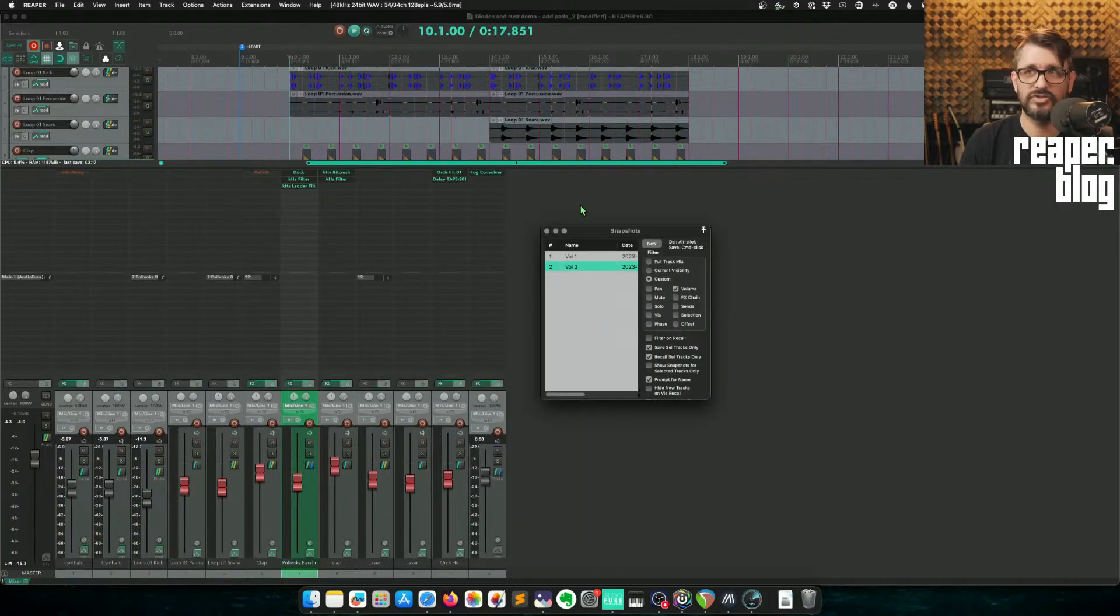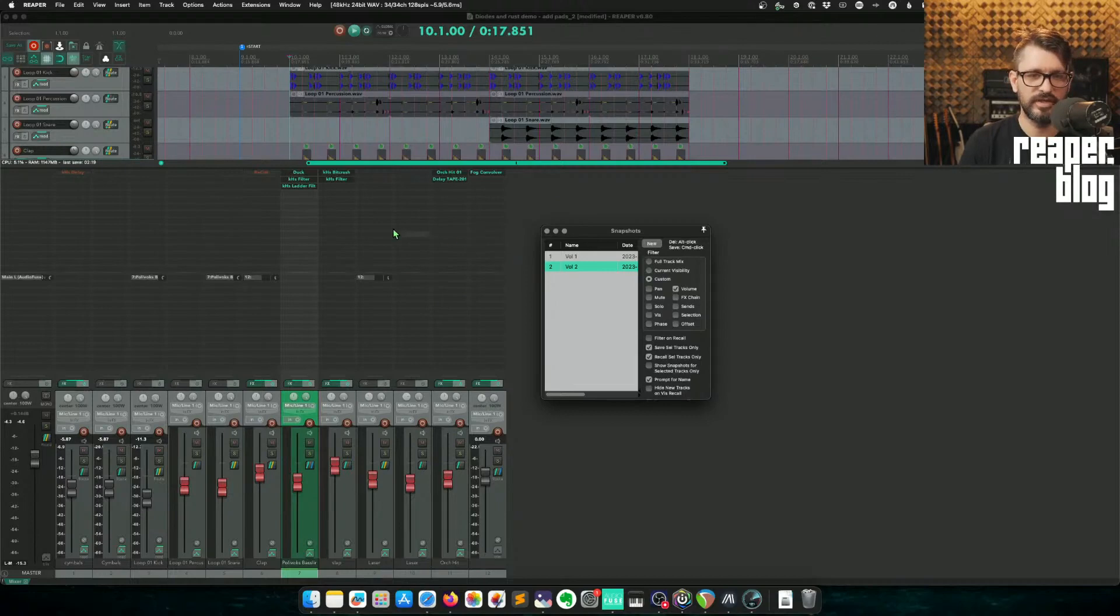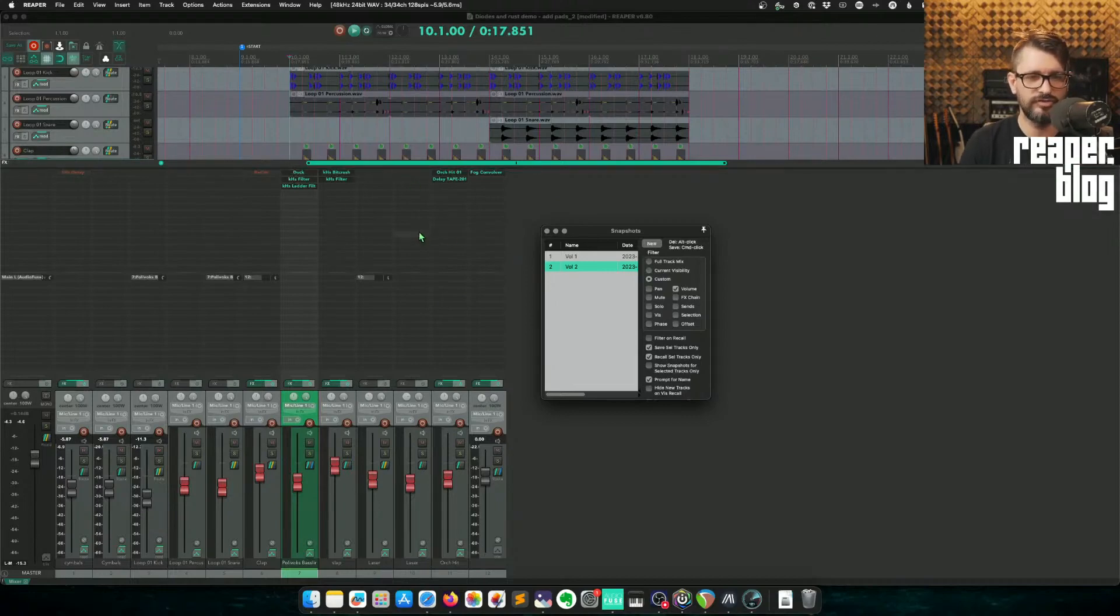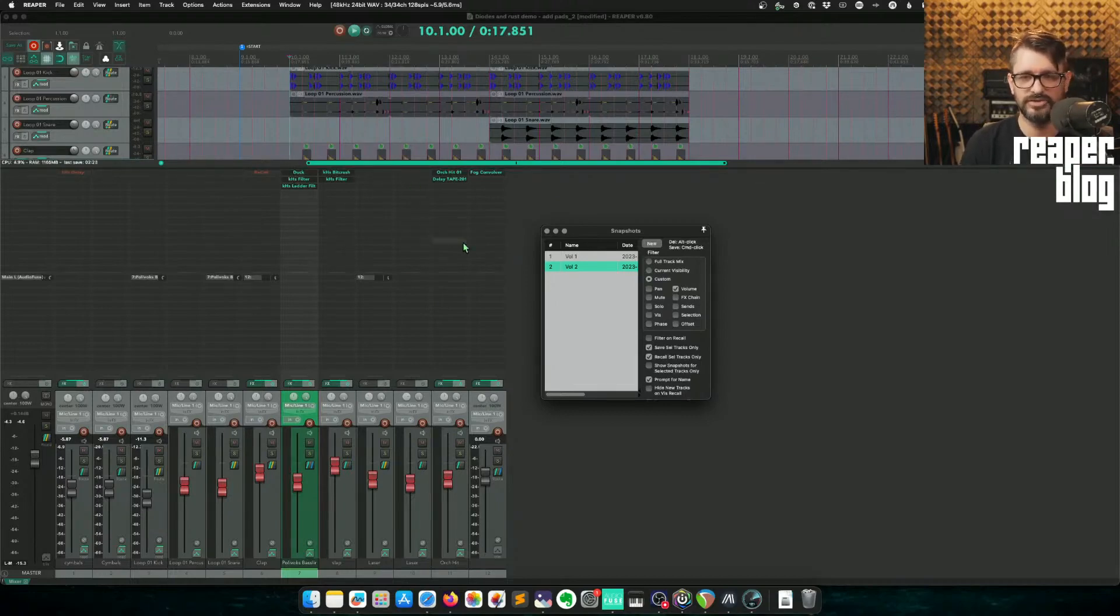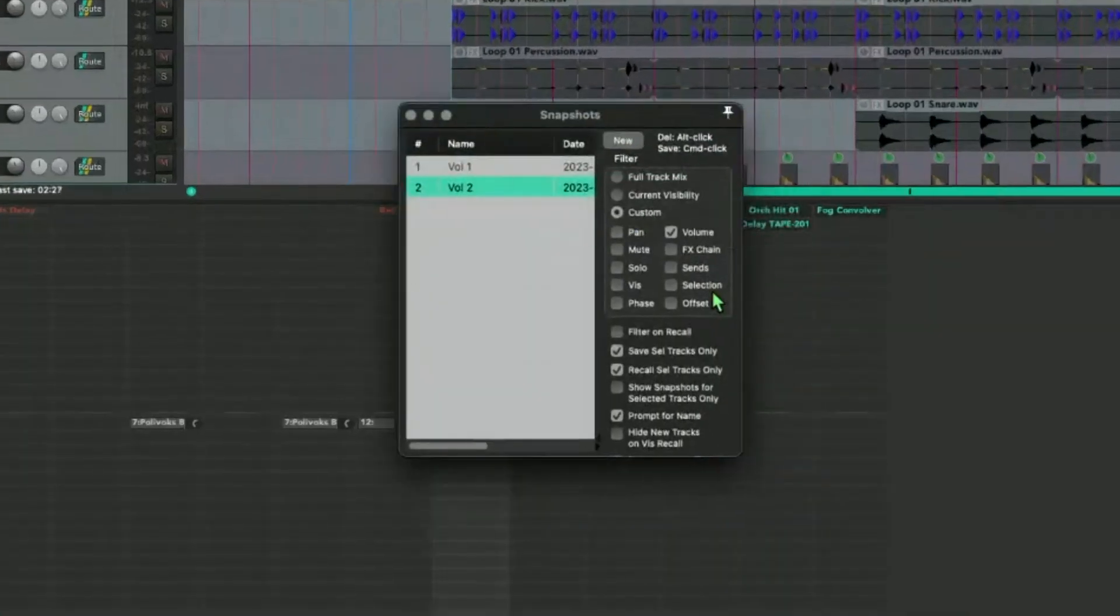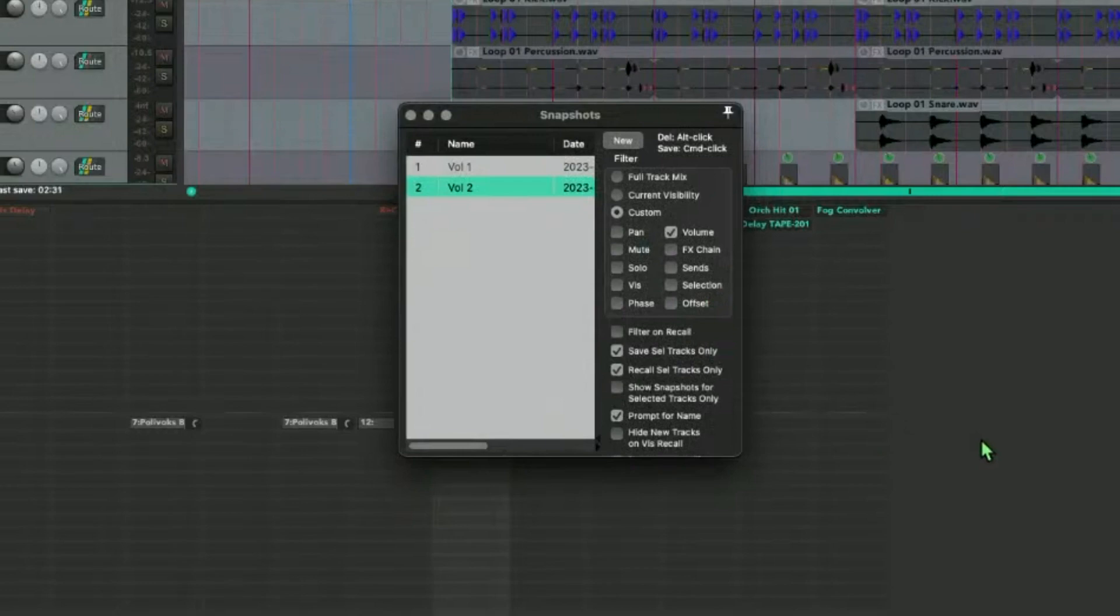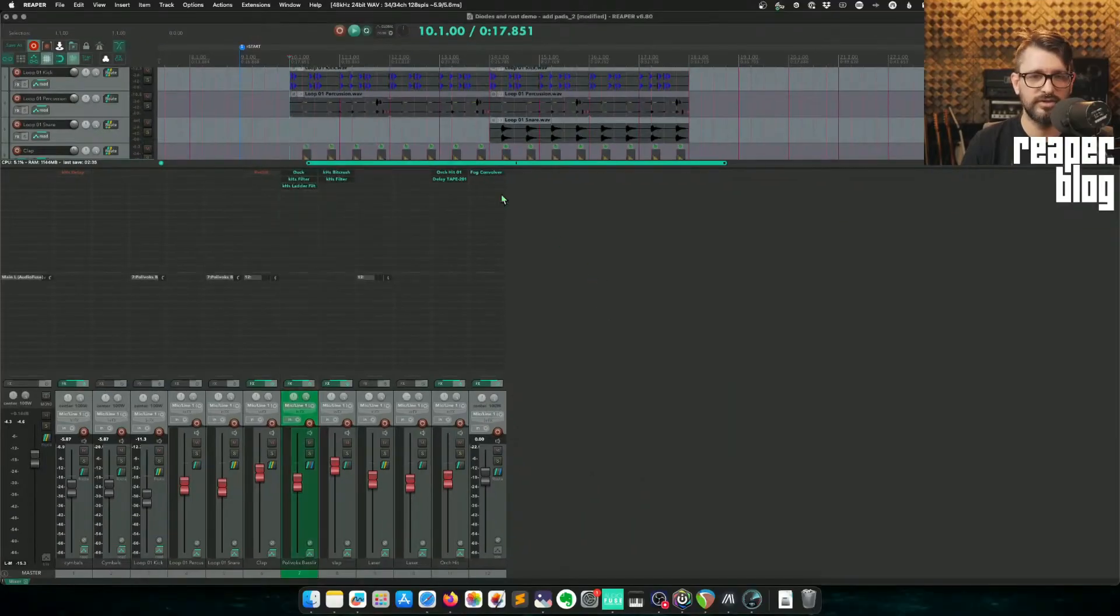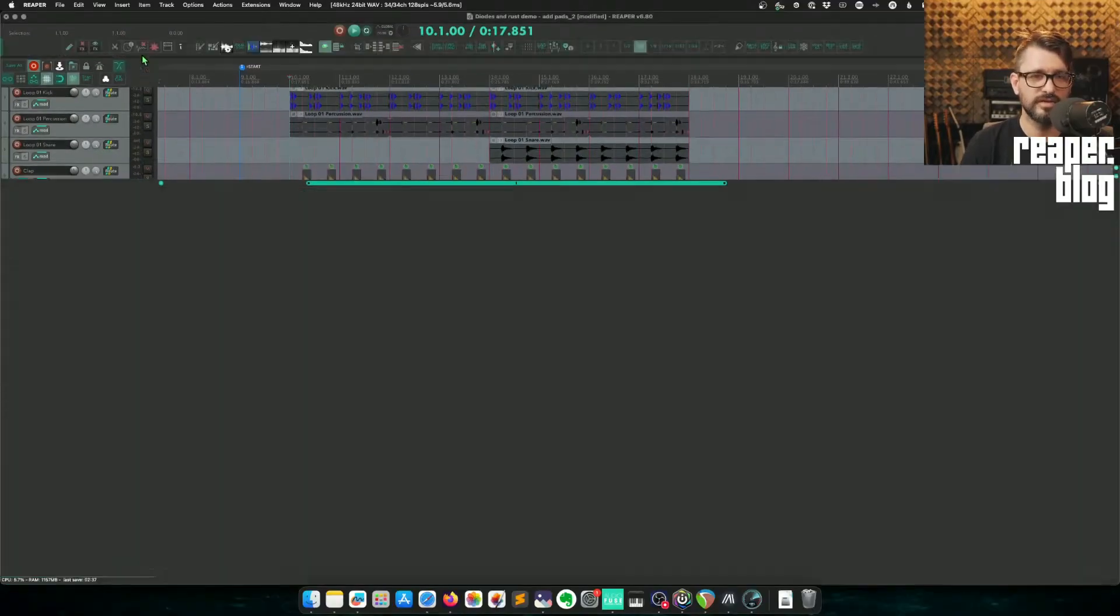But snapshots do a lot more than just volume saving. You can adjust all of your effects. You can swap the order. Put in different things. You can change sends. Pretty much every track parameter can be saved and recalled here. And you can do it for the entire mix as well. Snapshots, another good way to manage this.